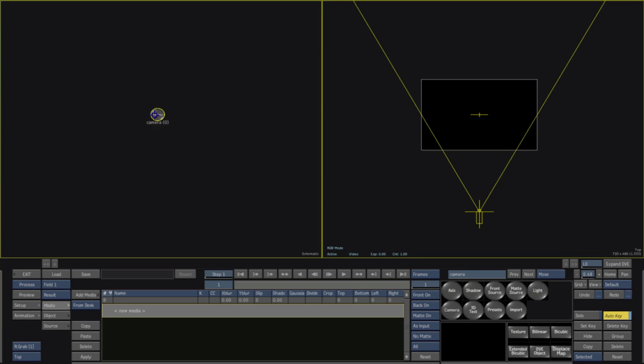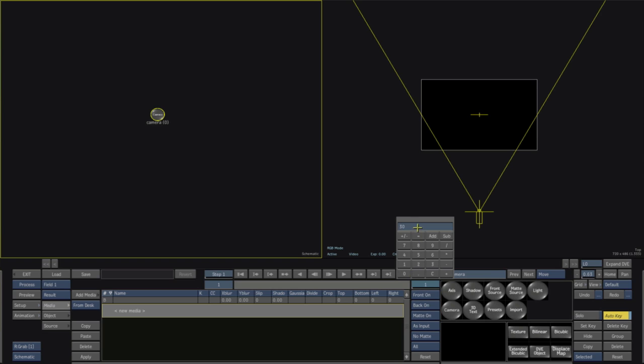And you'll notice over here that we have a default duration of one which is not going to do much for us so I'm going to change that to 30 frames and just quickly make a quick animation out of this.